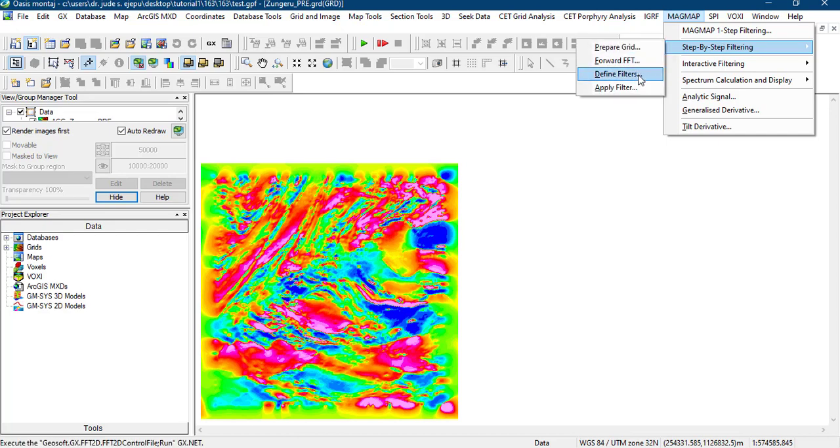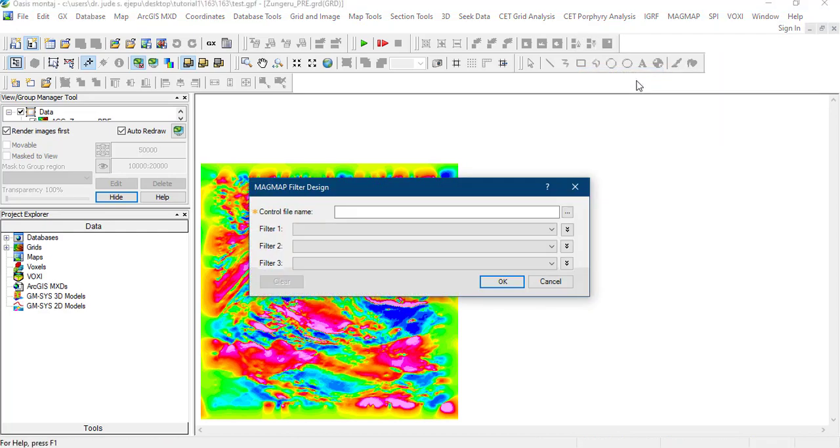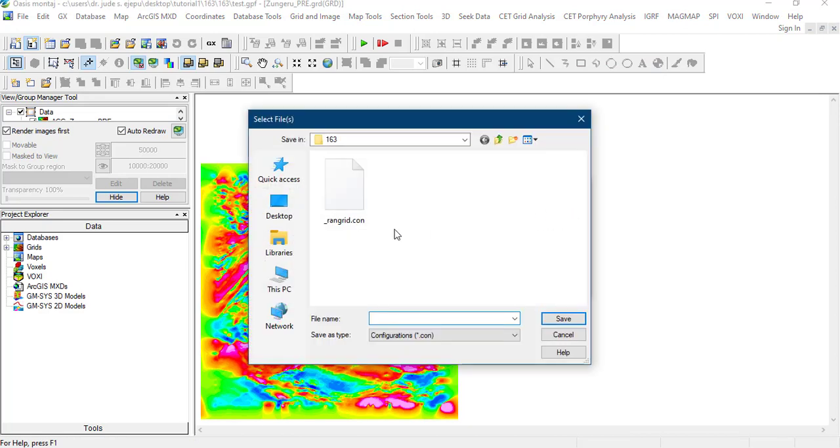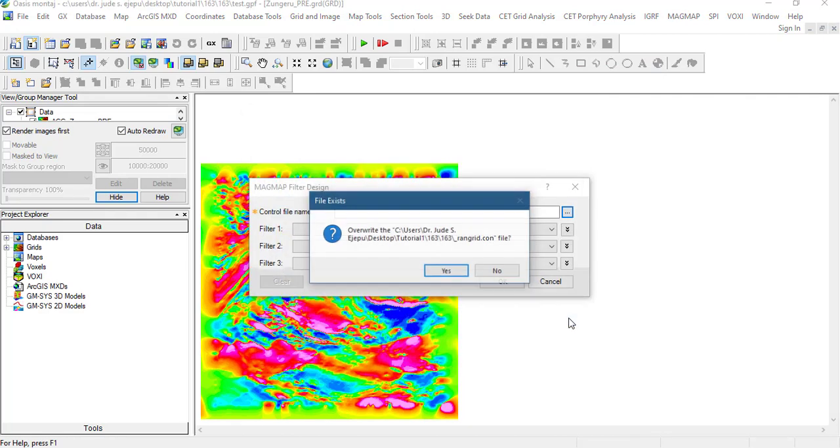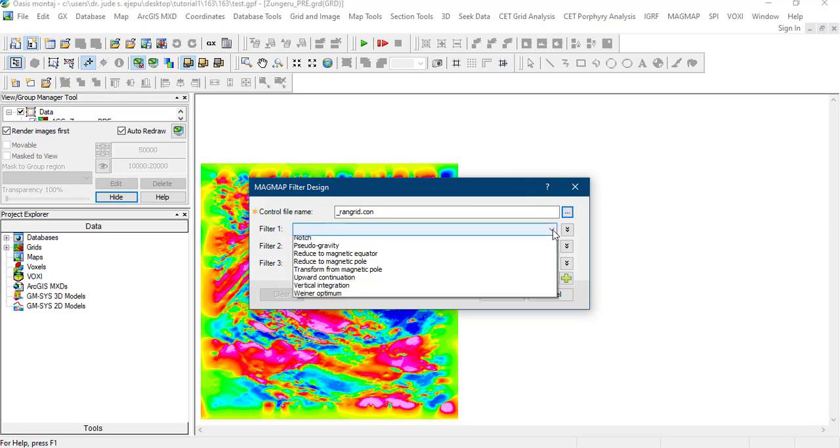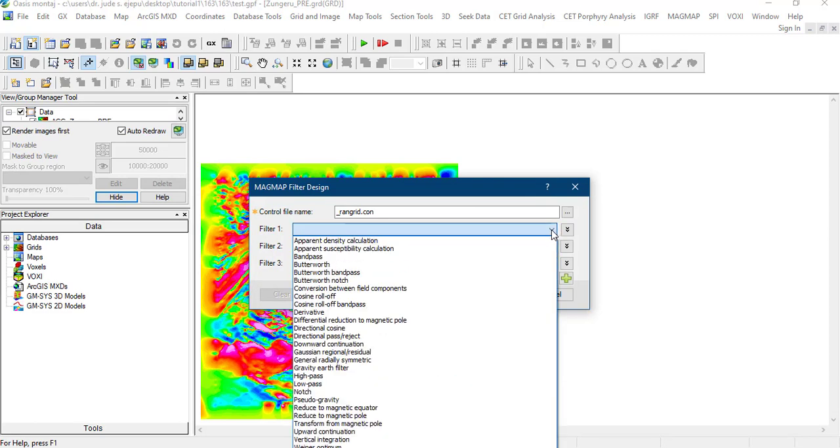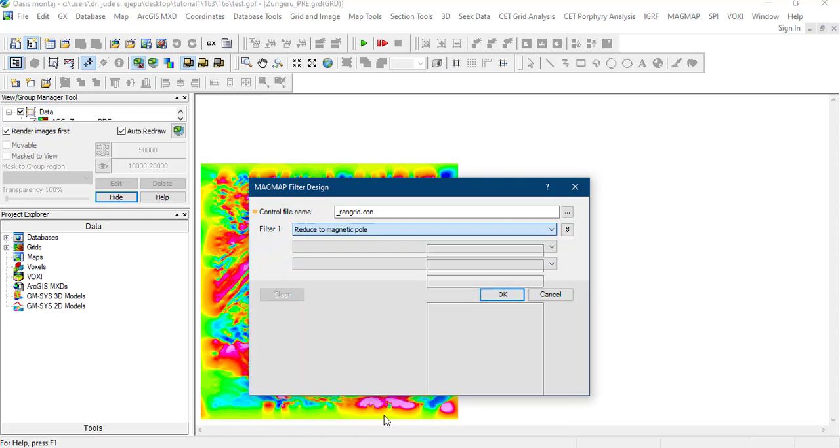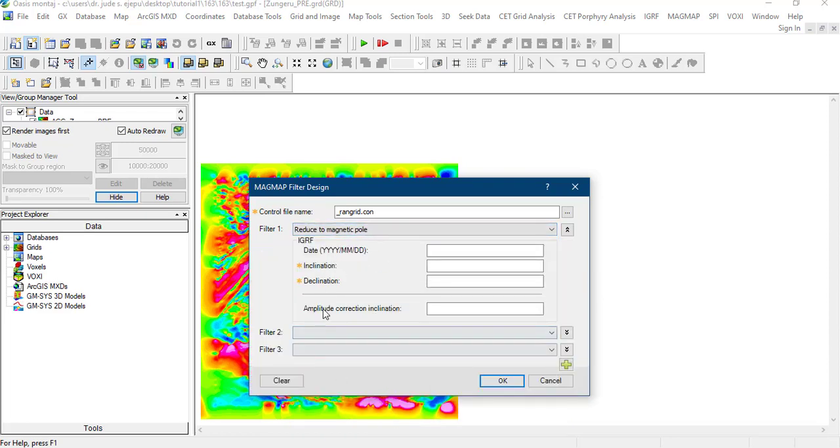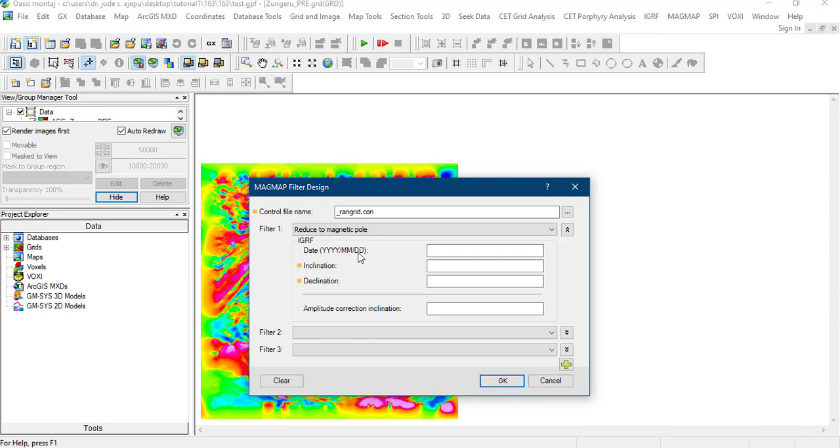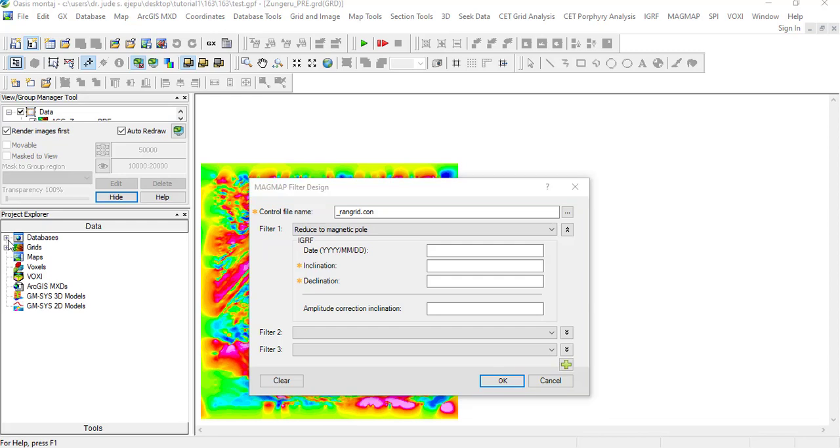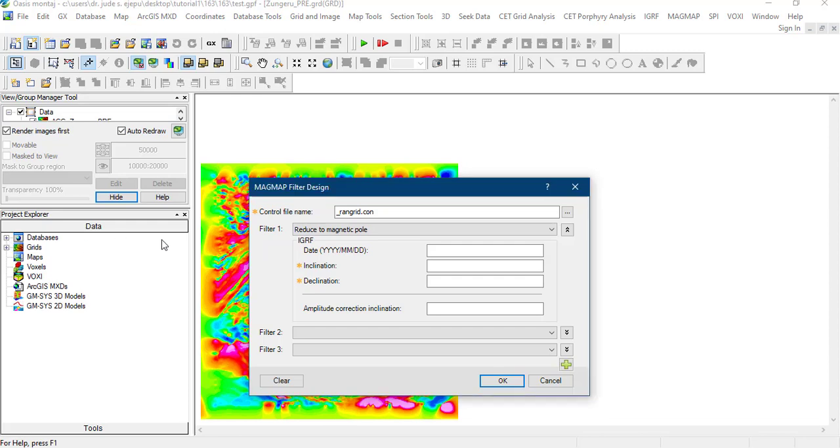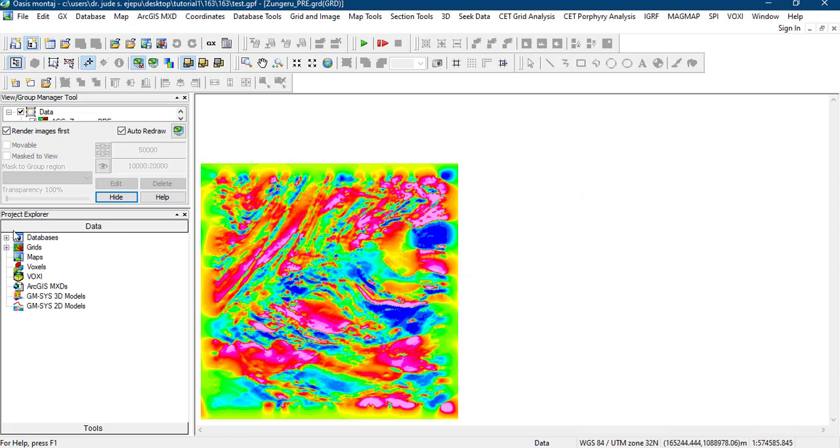The next stage is to define the filters. We have to choose a control file name. It will ask us to override this. You can say yes. The first filter we want to do is to reduce to magnetic pole. We can actually do more than one type of filter here, up to three, but for now we're going to limit ourselves to doing just one. It's asking for the date of the survey and the declination. We can get that information by going to the database.